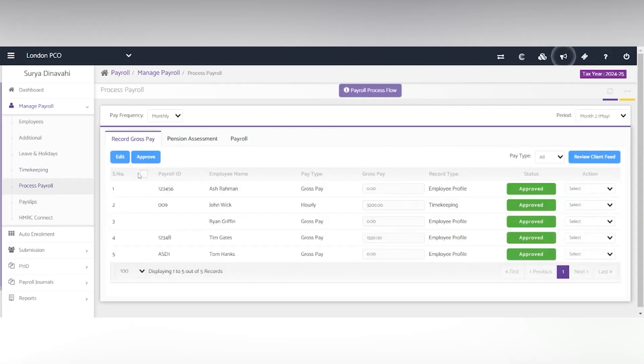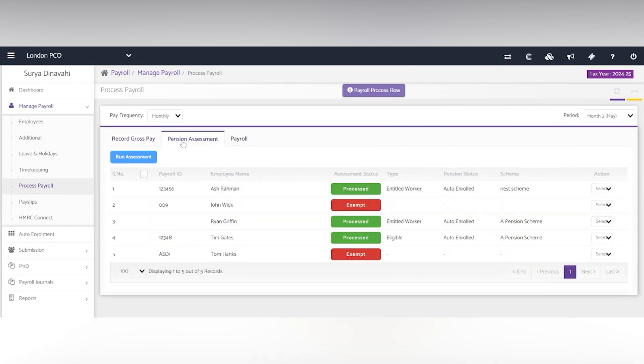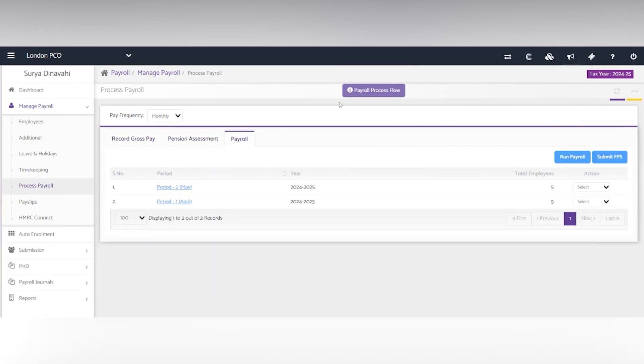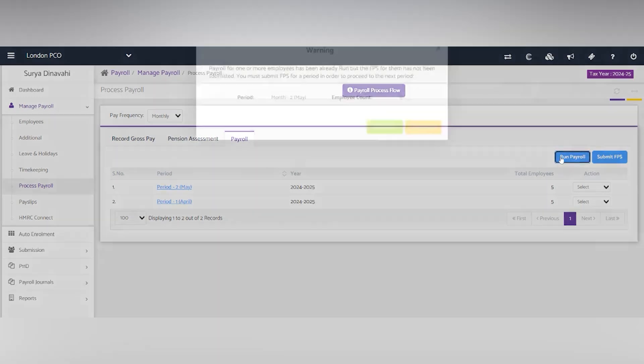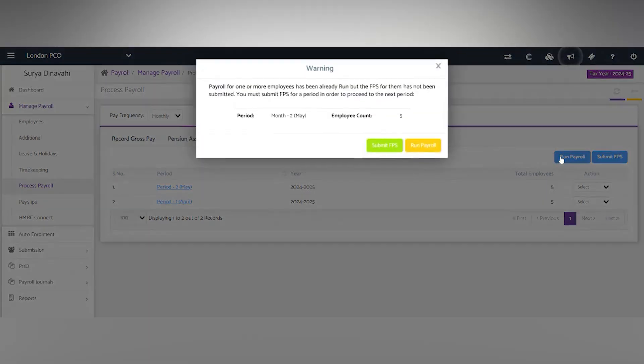To approve records, you simply select the checkbox. You can run the pension assessments and then run the payroll. Once you run the payroll, you can also submit the FPS here.